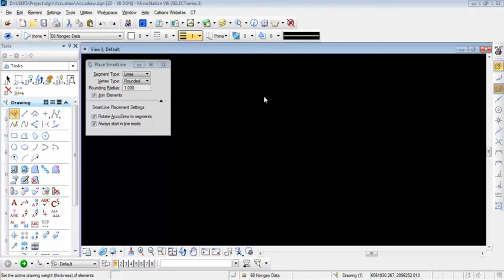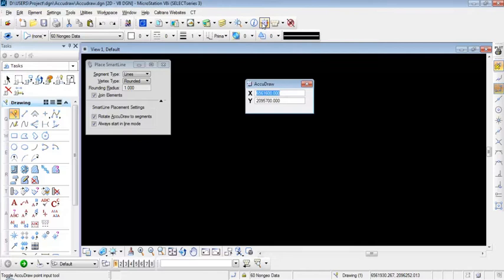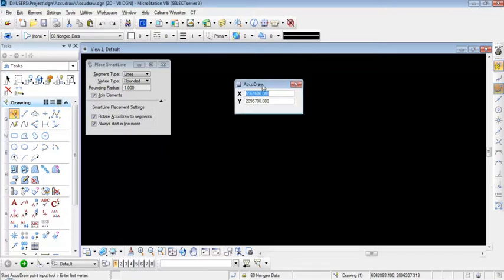You can turn on AccuDraw by clicking on the AccuDraw toggle in the primary toolbar. With AccuDraw active, you see the AccuDraw settings window showing X and Y coordinates. I'm going to click the spacebar to switch from rectangular input to polar input mode, then switch back to rectangular by clicking the spacebar one more time.